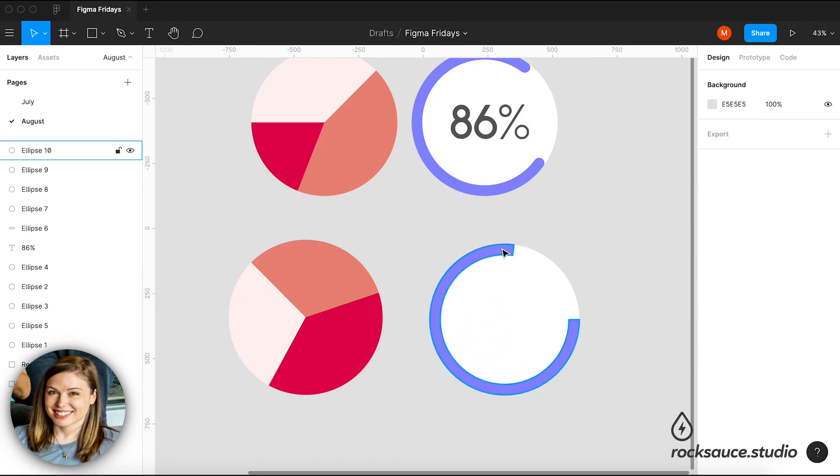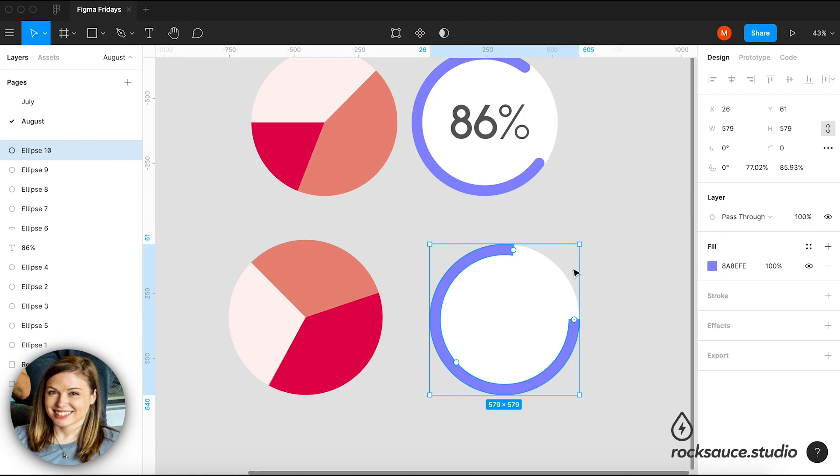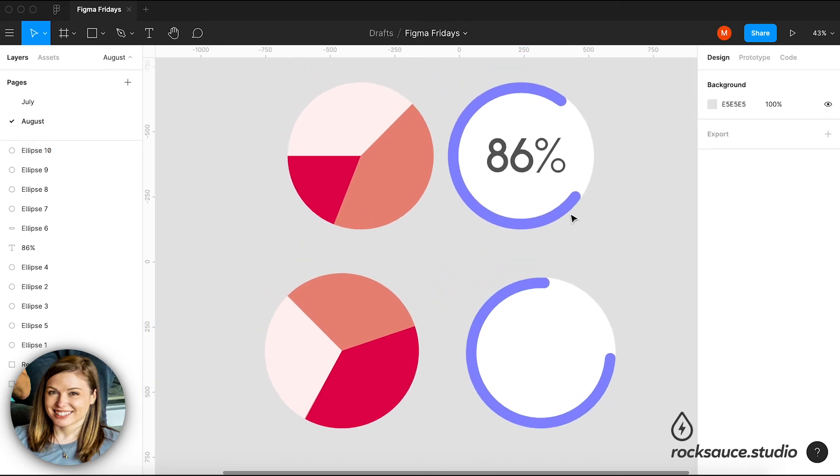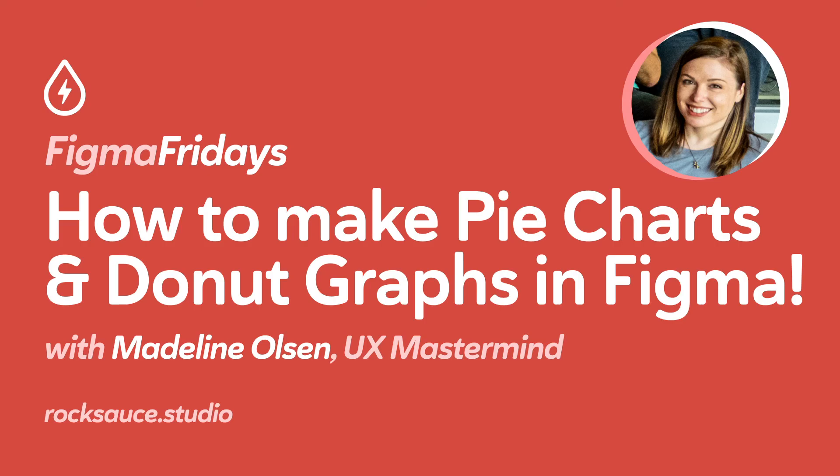And then I can also get this nice rounded corners effect by going up to the corner radius and just bringing that up. So there you go. Pretty simple. And I'll see you all.